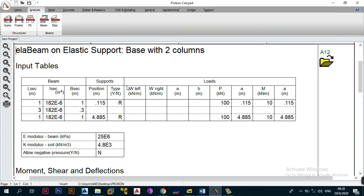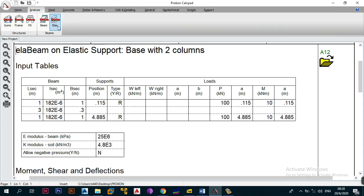That has been it when it comes to the analysis of a beam on elastic support. Next we are going to move on to the next modules. If you want us to cover strap beams or this module more in depth, we can always create a dedicated series covering it on its own.